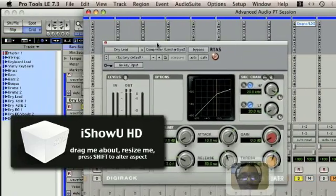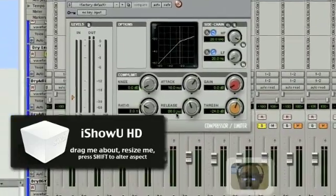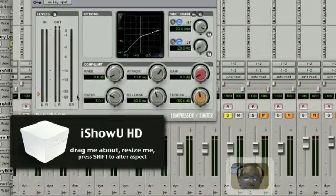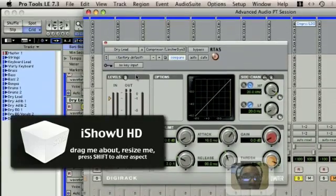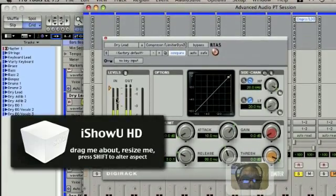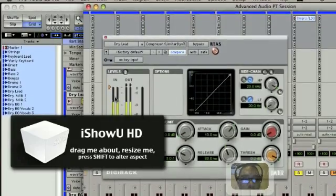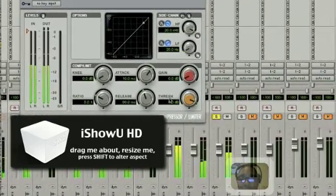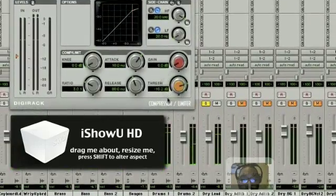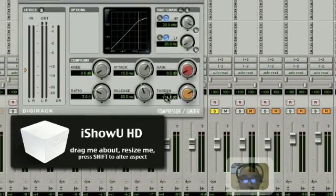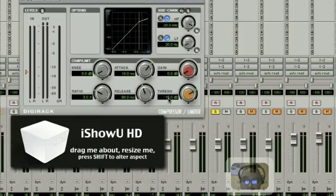I loaded up the compressor. First — threshold. Threshold is where the compressor is going to kick in. If you got it all the way up, of course it's not going to kick in.